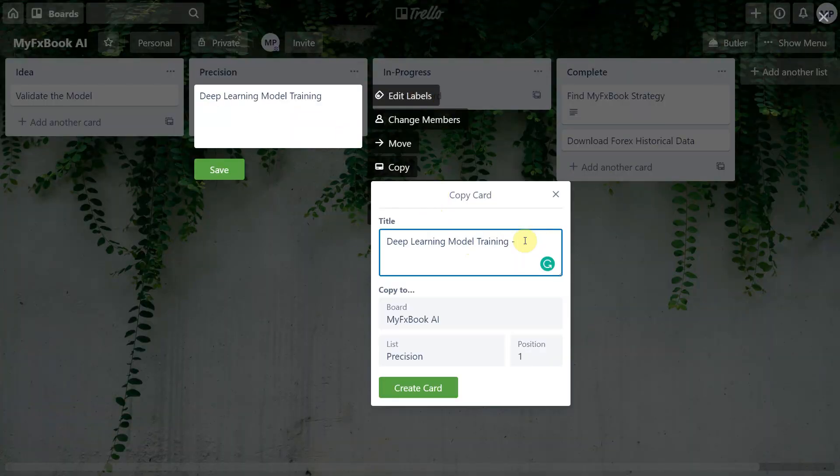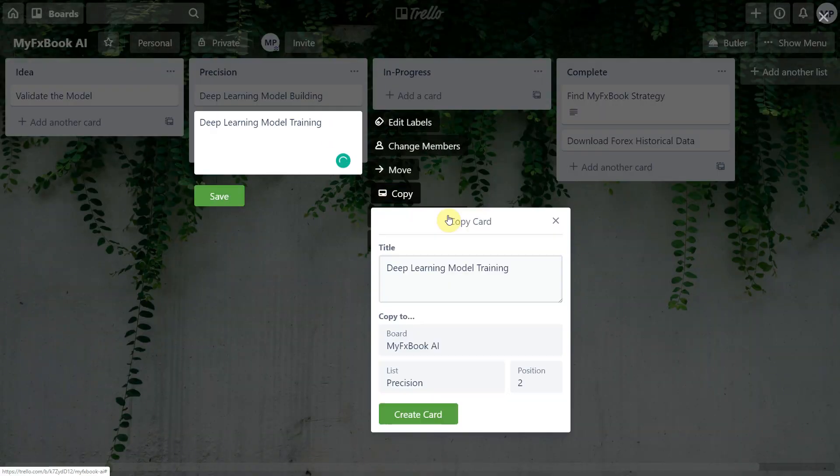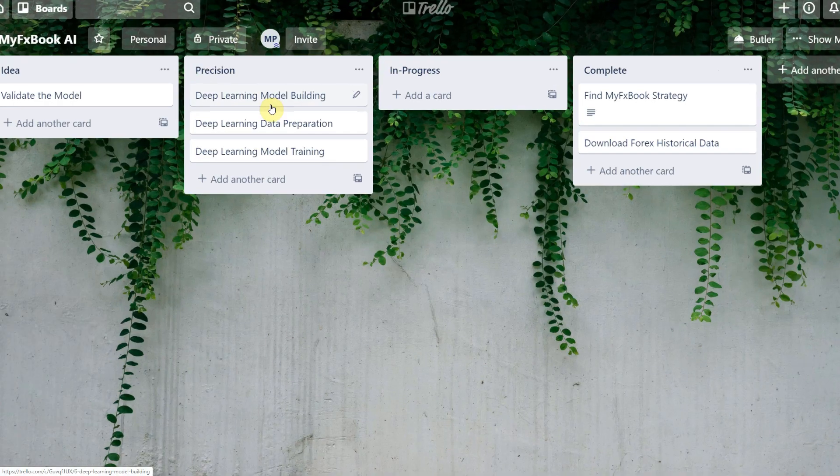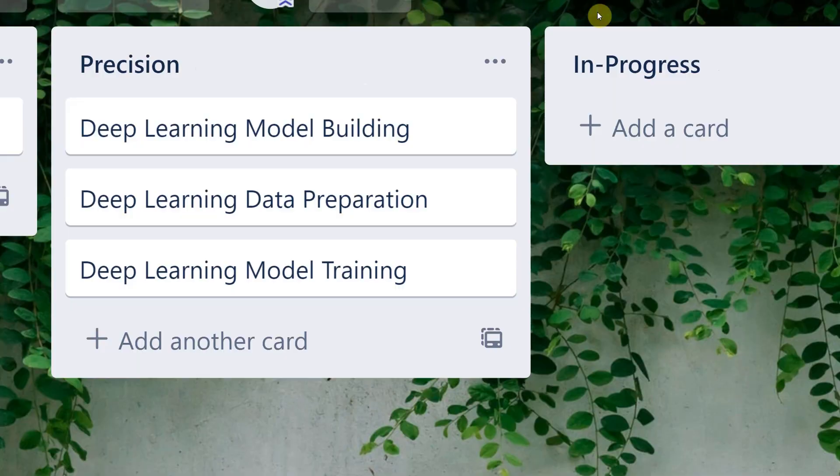Machine learning is not like simple programming — it's more like research. I think it will also be better if we split this Trello card into three separate ones. Okay guys, let's get this done — we'll see you soon.